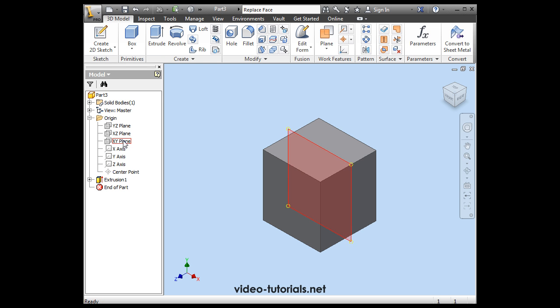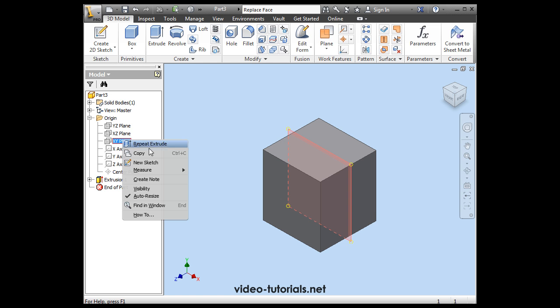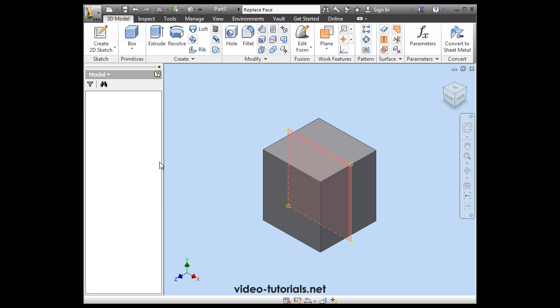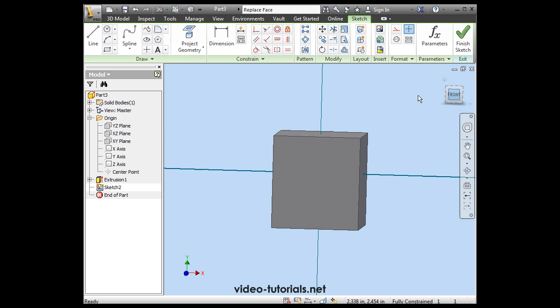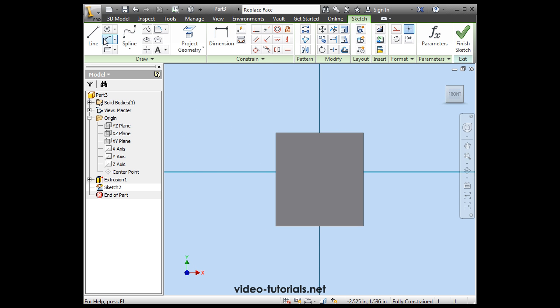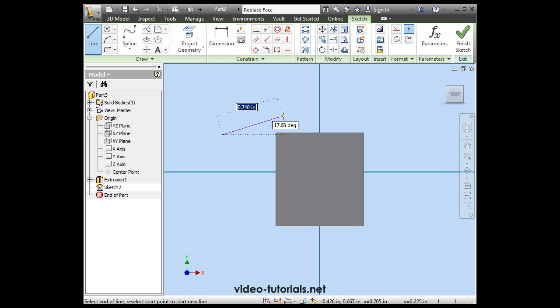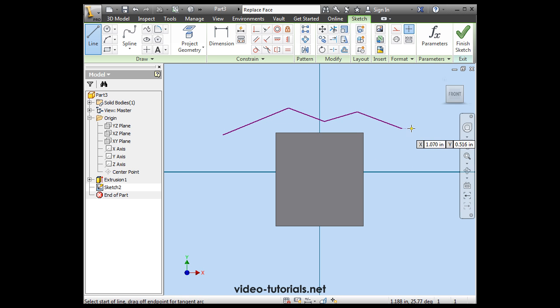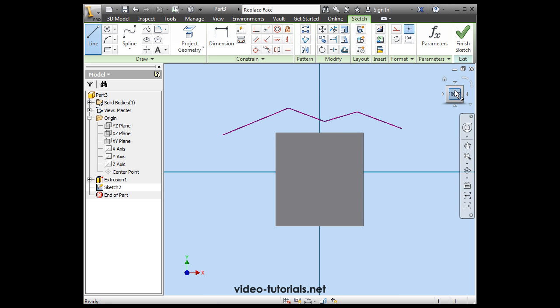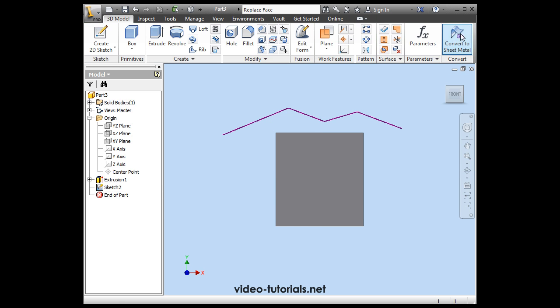Now let's create a new sketch. We'll do it on the XY plane. Activate the line command. And we'll place our lines here. Just double click to end the line chain. Finish the sketch.